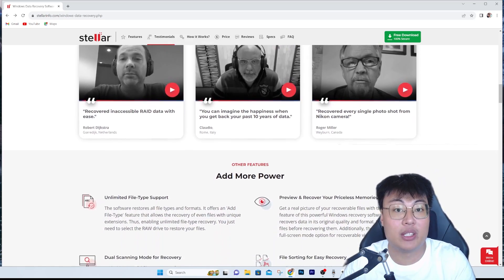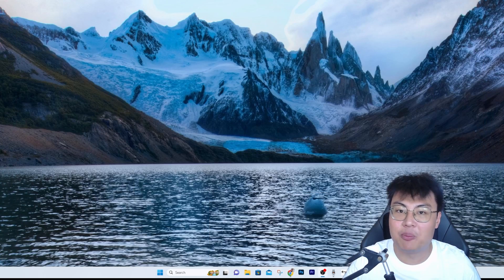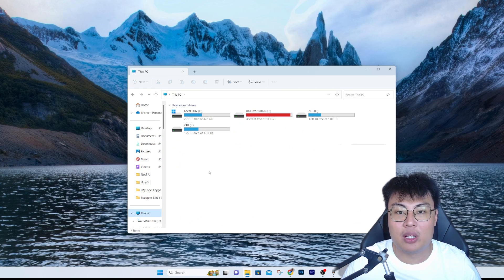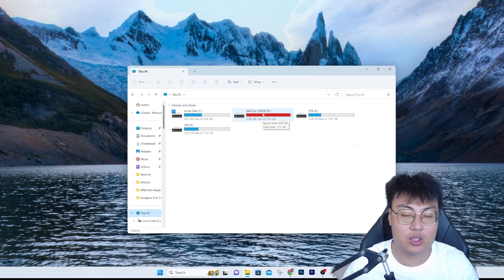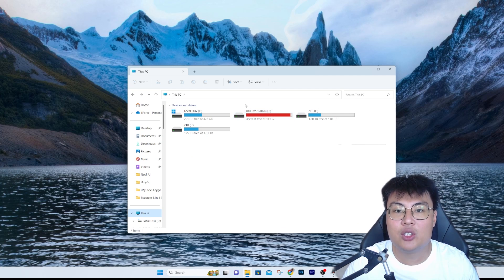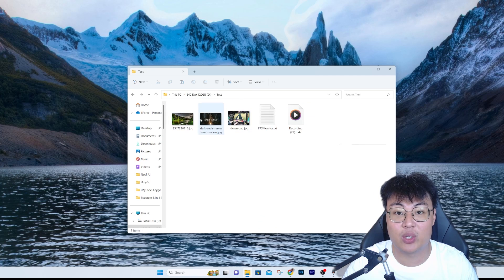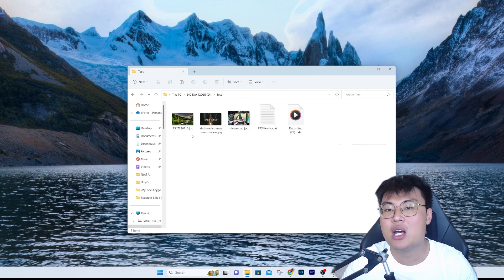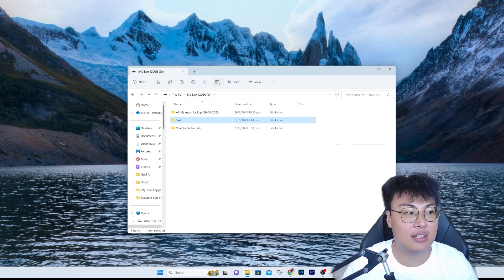Let me bring up File Explorer. If I go to my Local D drive — this is the drive I'm going to use to demonstrate, and it's also where I store all my YouTube data. I've created a test folder, and inside it there's a bunch of images, text files, an MP4 recording, and some music. I'm going to go ahead and delete this folder now.